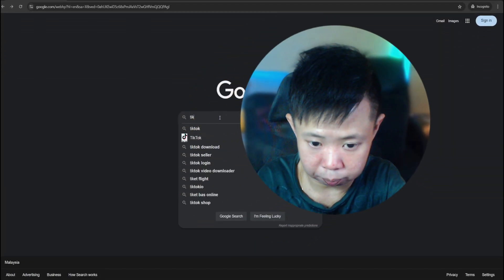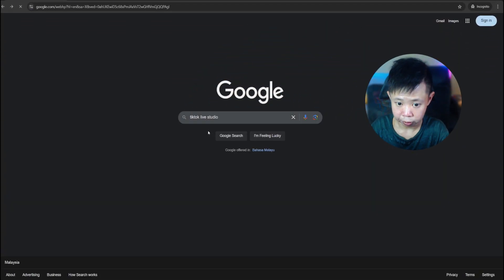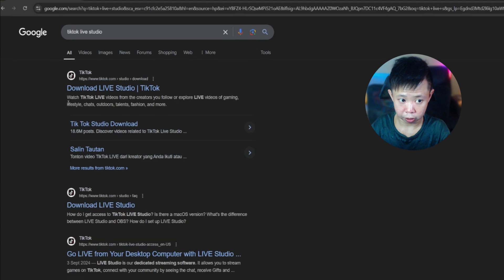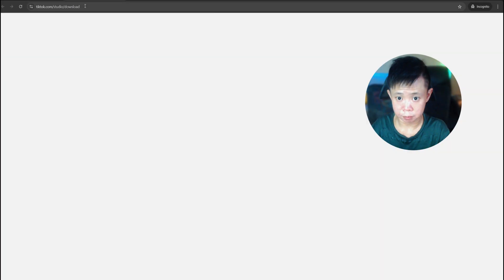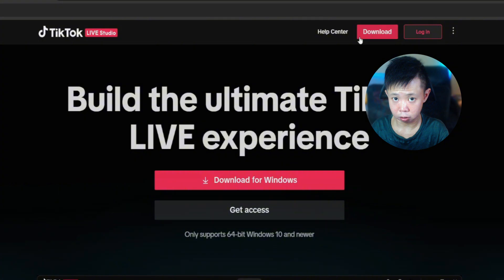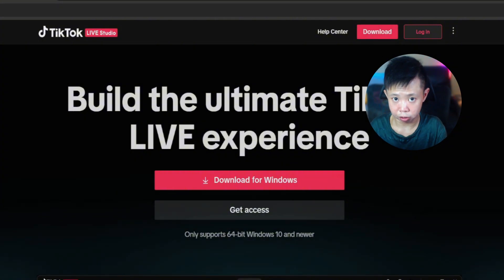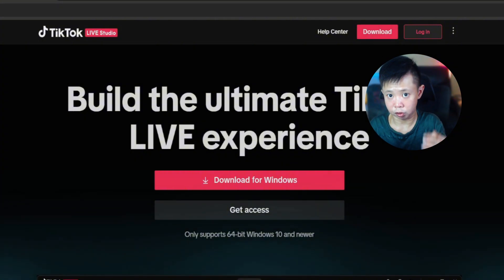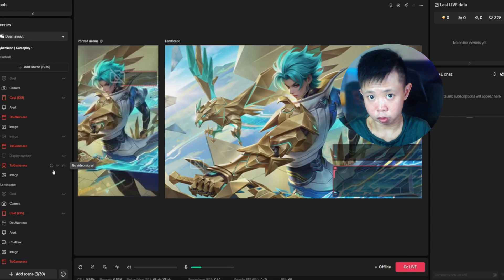Before you're able to screen mirror to TikTok Live Studio, you have to download it. Open up your browser and type 'TikTok Live Studio.' Once you click on it, you'll see 'Download Live Studio' — just click on it. In the top right you'll see the download button. Once downloaded, follow the on-screen instructions to install it onto your PC.